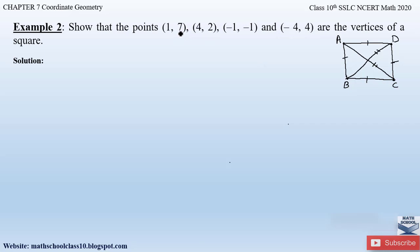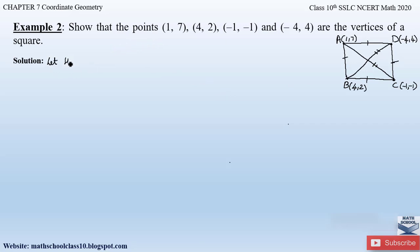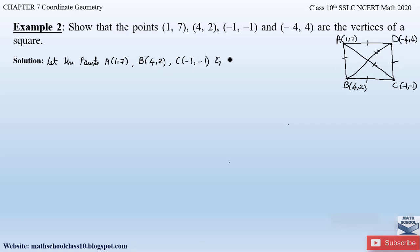So let us name the points first. Let point A be (1, 7), point B be (4, 2), point C be (-1, -1), and point D be (-4, 4) respectively.